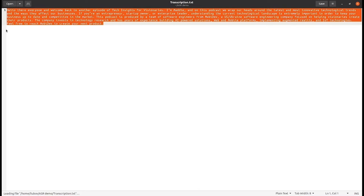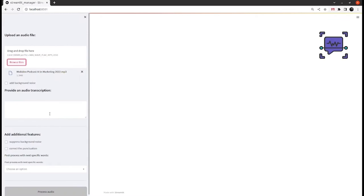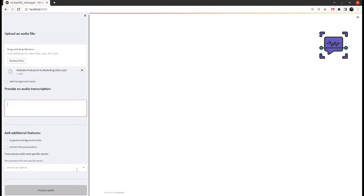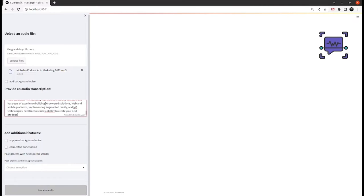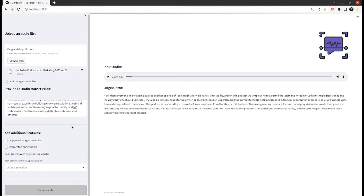So here we'll take our podcast audio and drop it right into our model. We will also use a transcription text to visually validate how the model did its job.